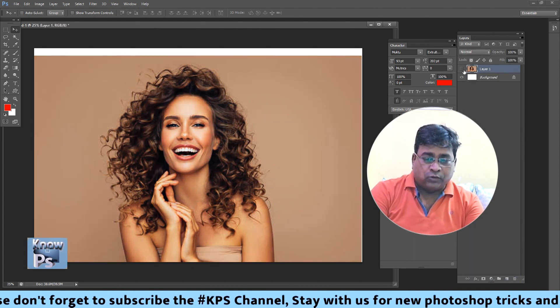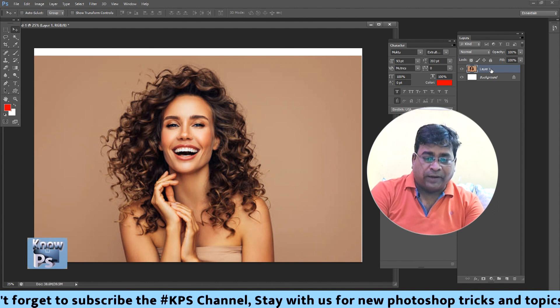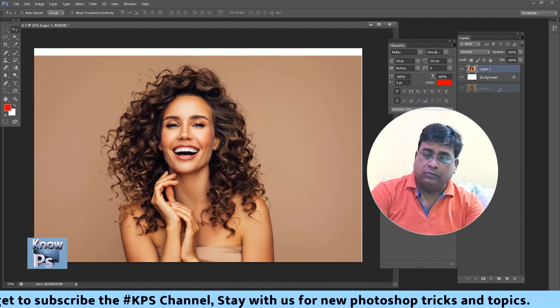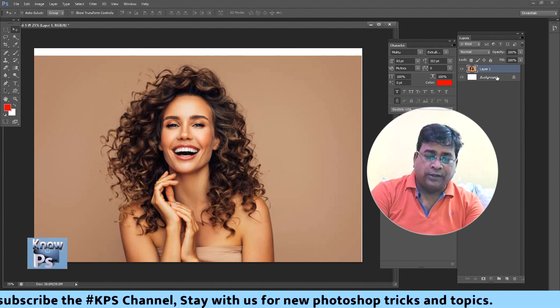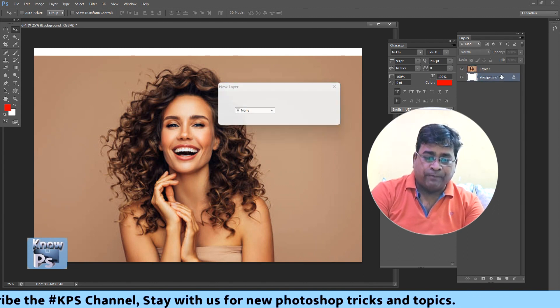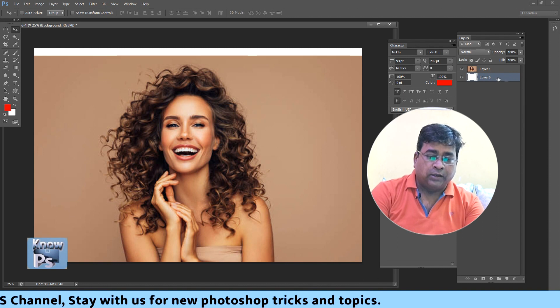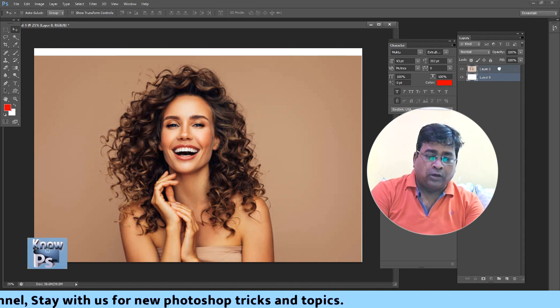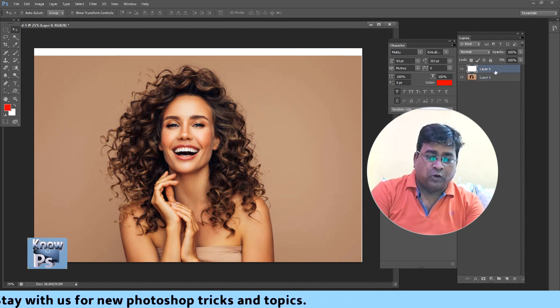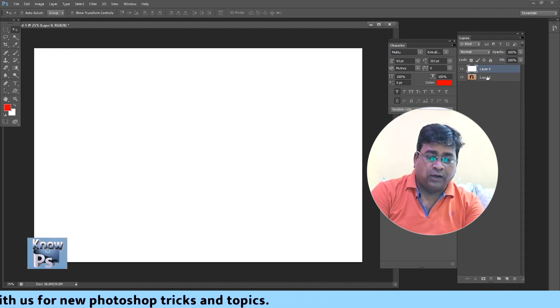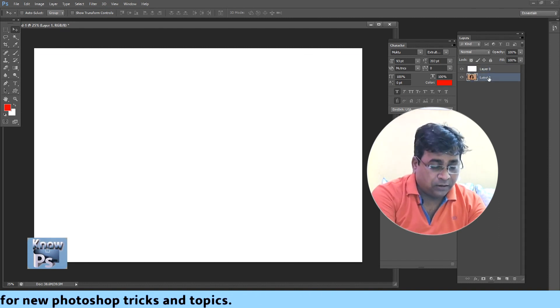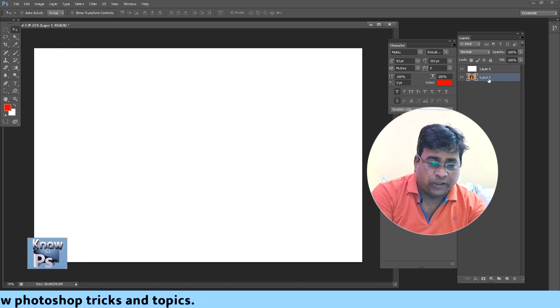So we are going to unlock this background. And we are going to open the layer. This one is by model. Layer one is by model.